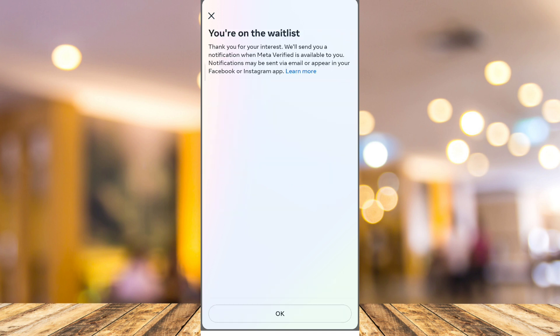All you need to do is tap 'Join Waitlist.' You'll then see a message saying they'll send you a notification when Meta Verified is available to you.